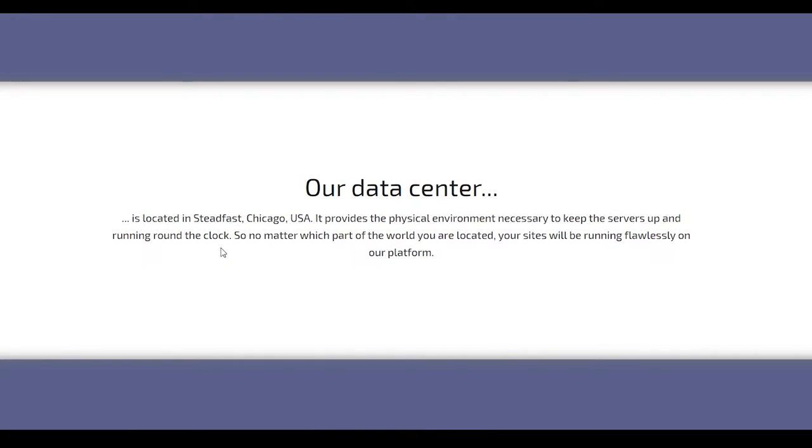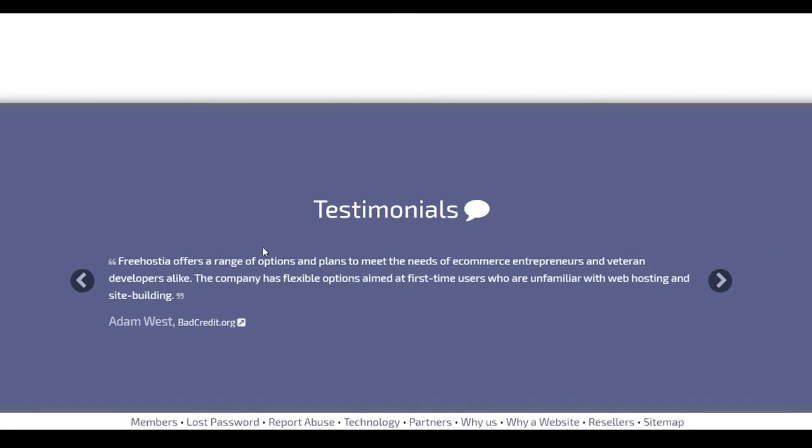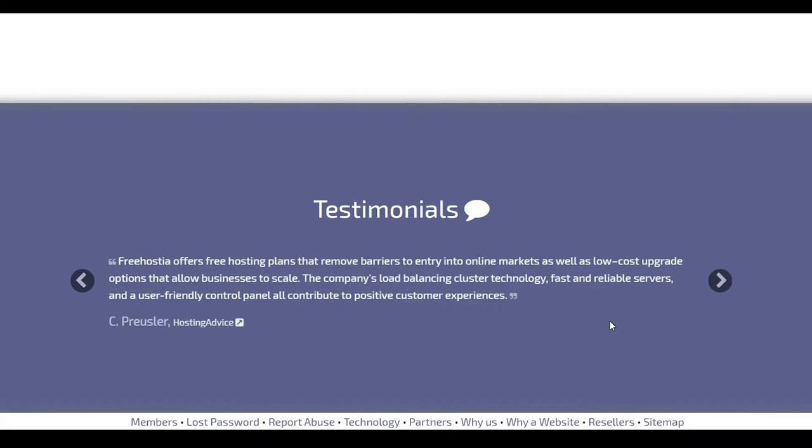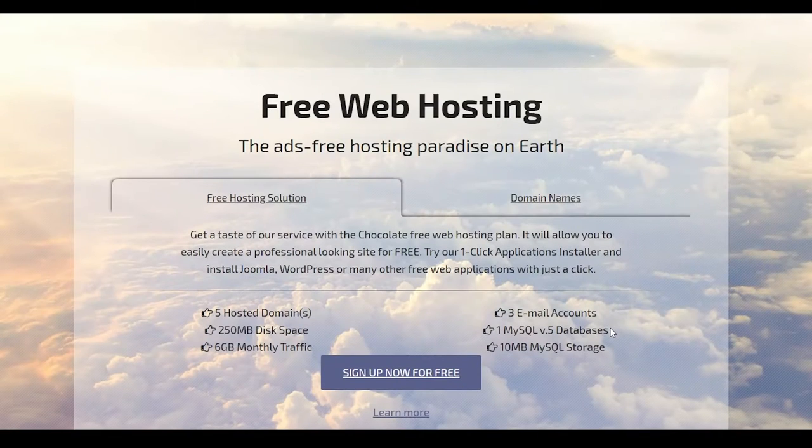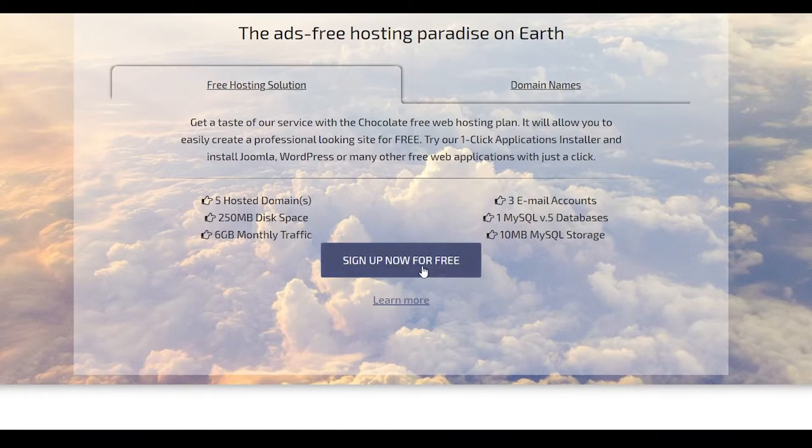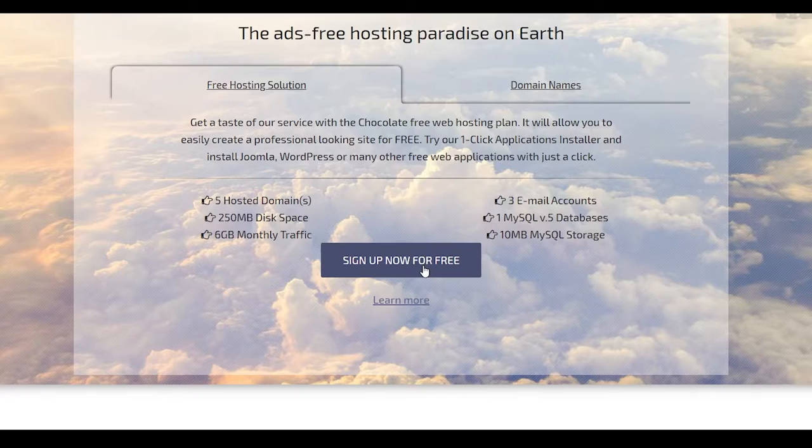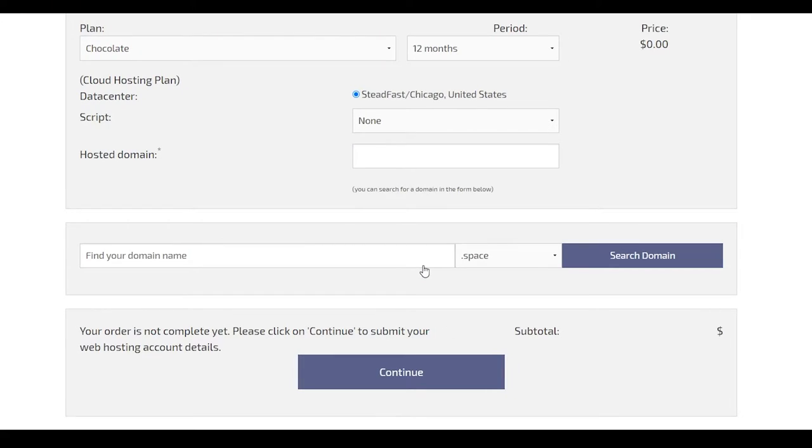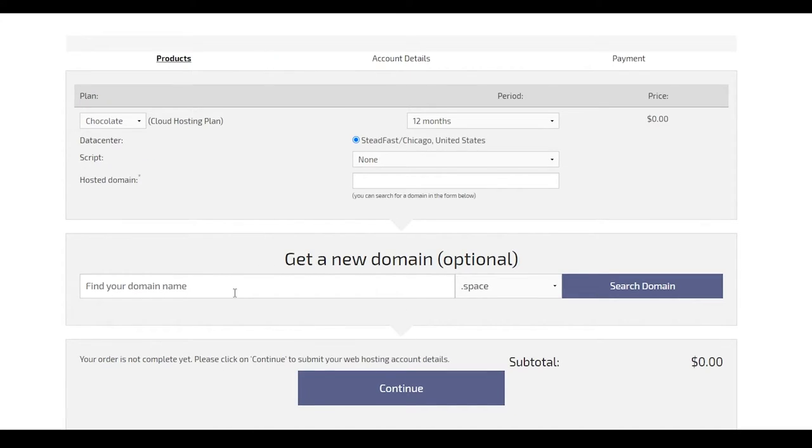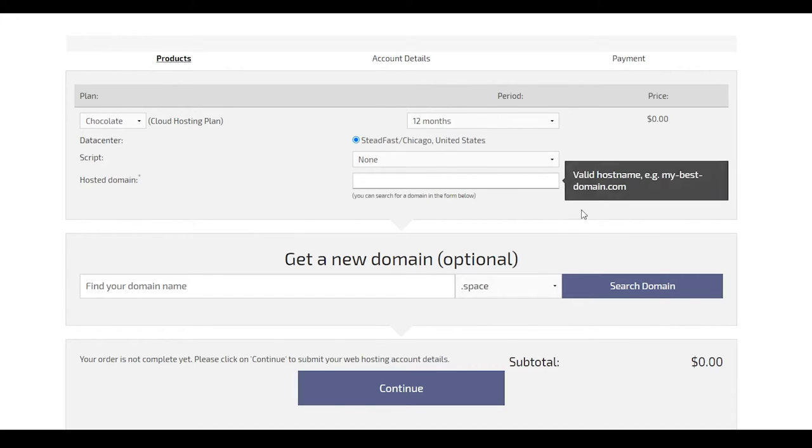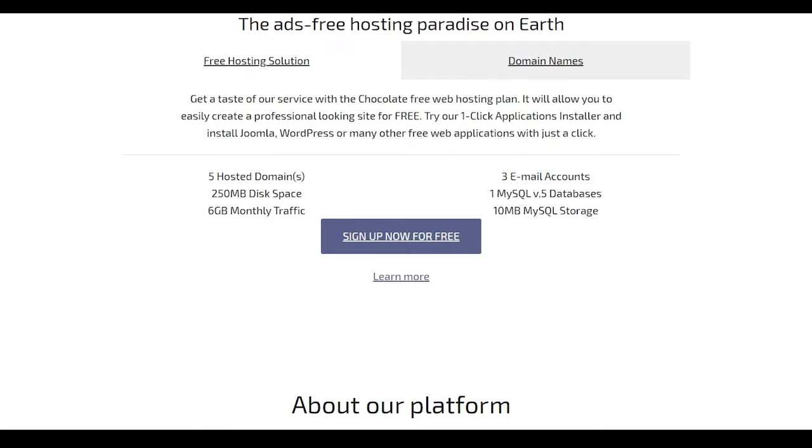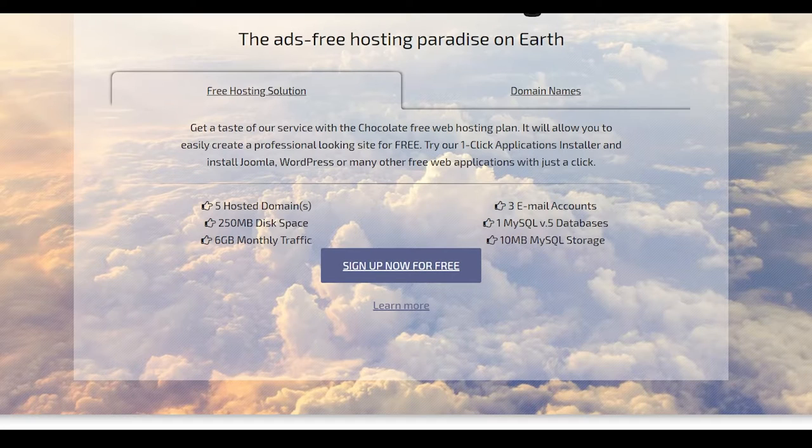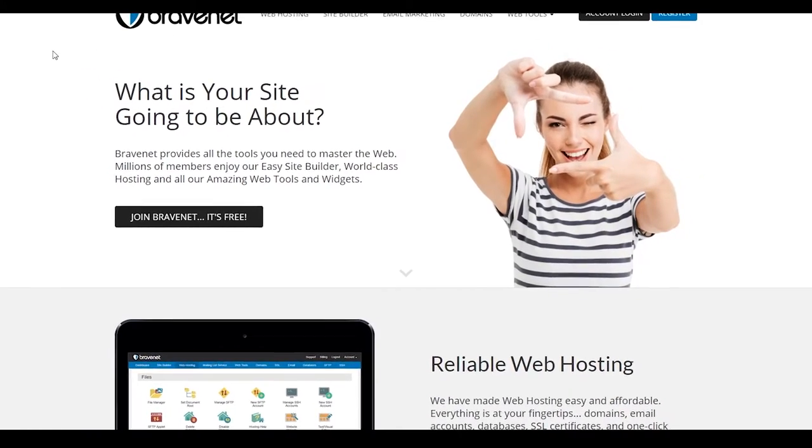So after that, you can even see that they have their data center and also some testimonials from some people who have used this particular platform for their personal use. So guys, definitely, this is amazing. So click on sign up now for free. And then after that, wait for a couple of seconds and then simply from over here, find your domain name and then simply put in your hosted domain and that is going to be great. So guys, that is all that you need to essentially get started with free hostia. And now we're going to move on to website number three.